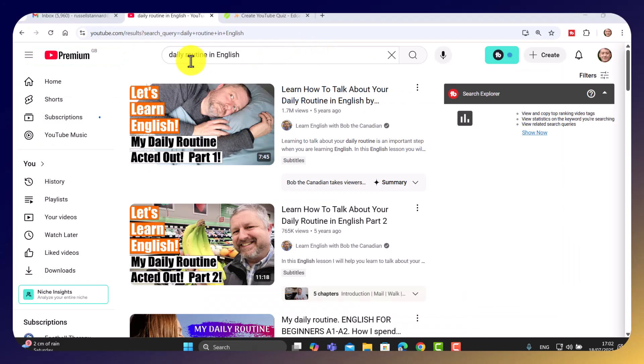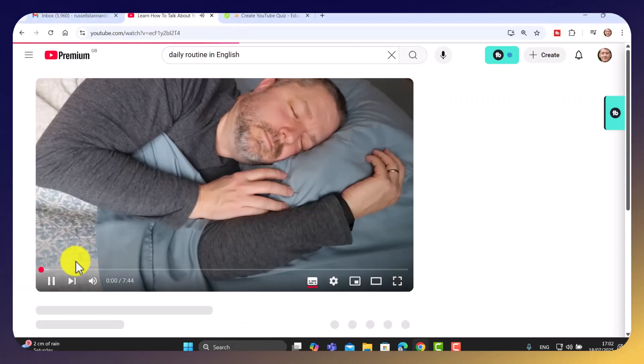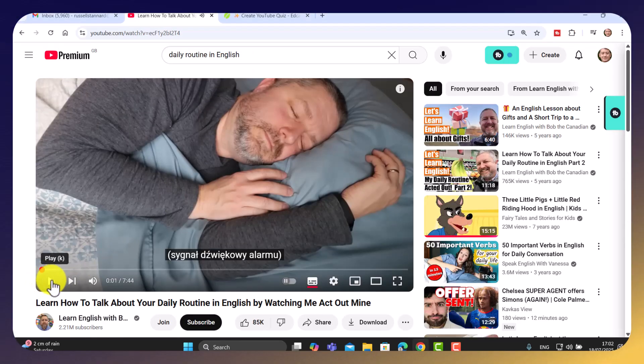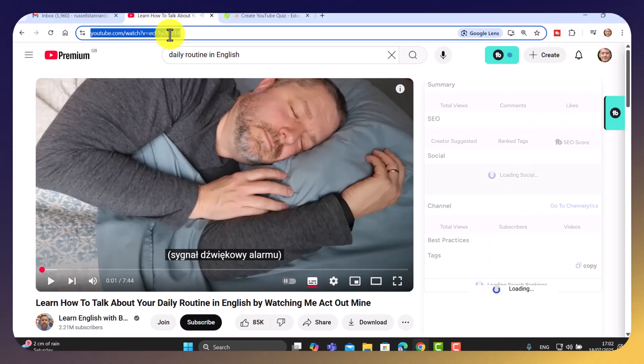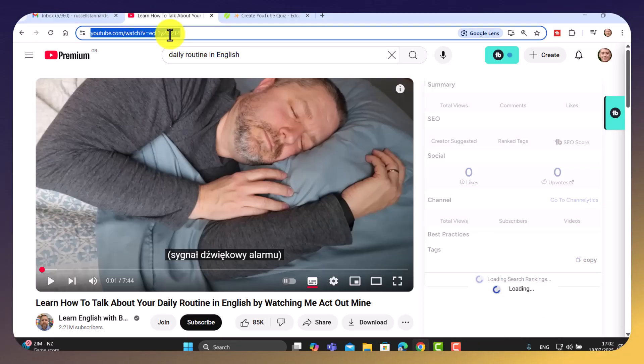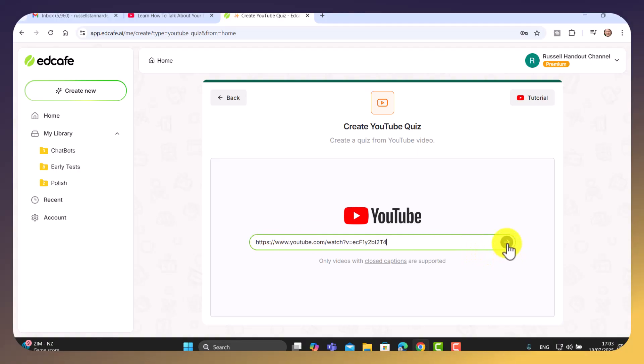I'm searching for daily routine in English. This first one looks absolutely fine. I'm going to click on it and I'm going to use this link here at the top. So I'm just going to copy. Obviously, it could be any topic and also it can be in multiple languages. It doesn't have to be in English. I'm going to come back here. I'm going to paste in the link. And then the next thing I do is click on this button here.